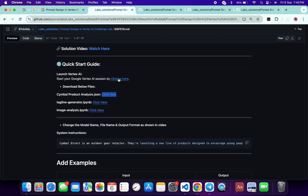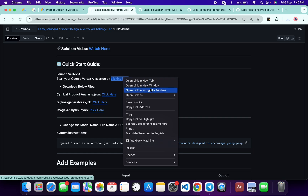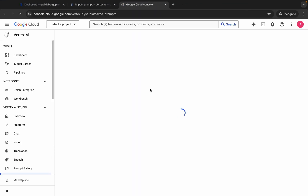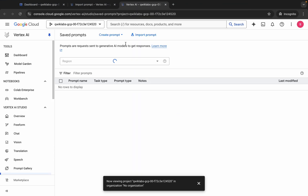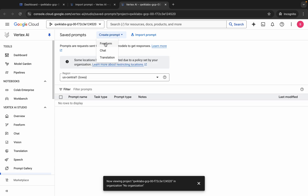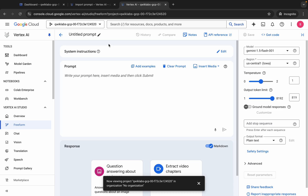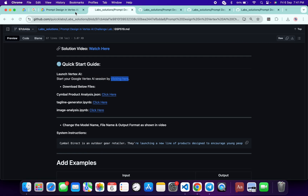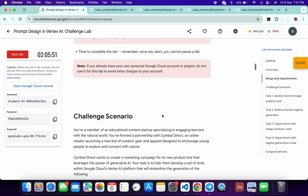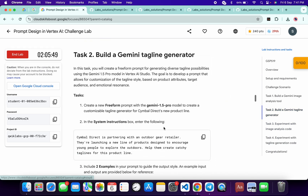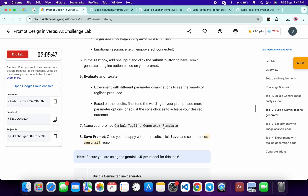So come back over here again and open this link in the incognito window. It will open the same prompt. Now click on 'Create Prompt' and from here choose 'Free Form'. Now the three changes you have to make: first, change the name. Come back to the lab instructions, scroll down, and get the name from task number two.